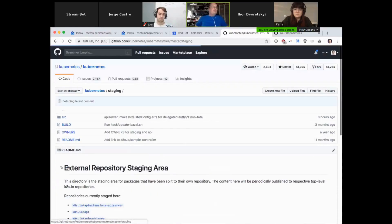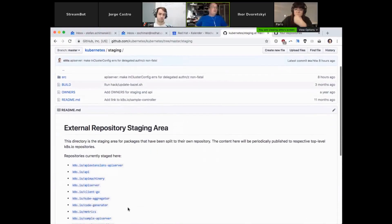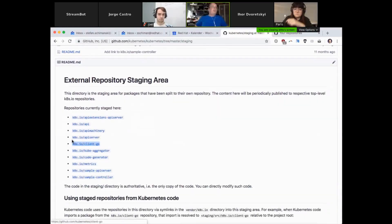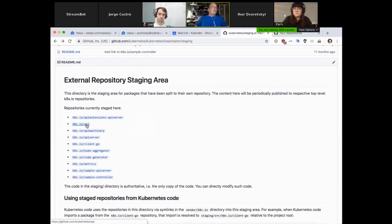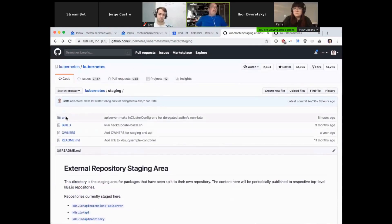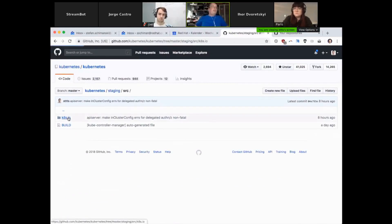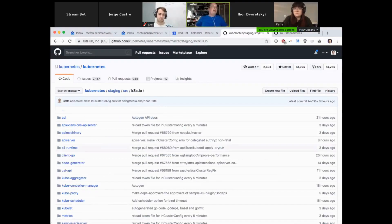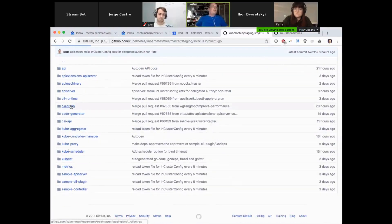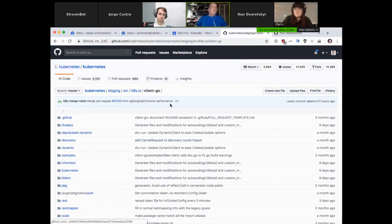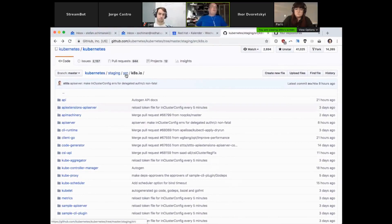Last but not least, there is a staging directory. If you have programmed anything in Kubernetes, you probably know a couple of those sub-projects. Client-go is a very prominent one — it's our client, basically. The API one, k8s API, includes all APIs we expose which can be used by third parties. Those repositories are inside of our main repository. If I dive into staging, source, k8s.io, you find all the source code. For example, you find the client-go source code and you can change it. If you want to change something, do it here in staging. Those directories under staging are exported to the real directories under GitHub.